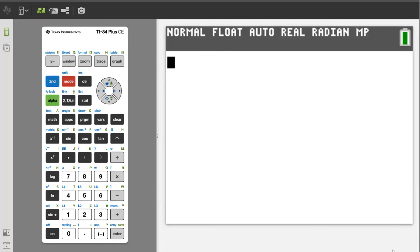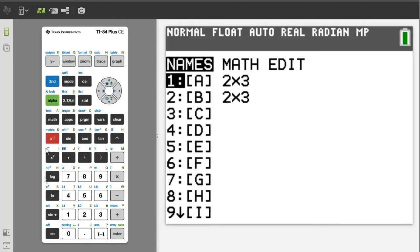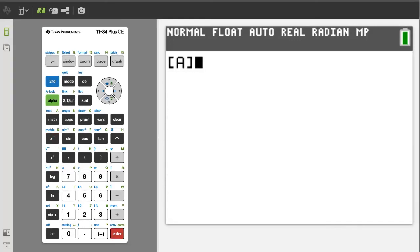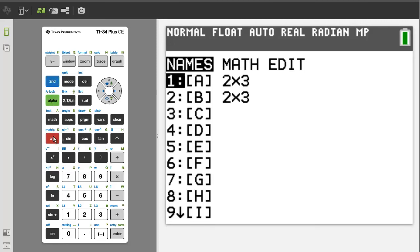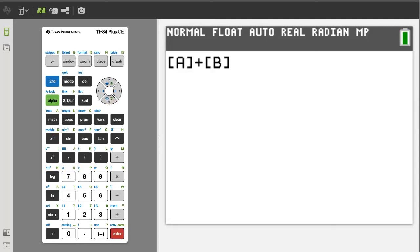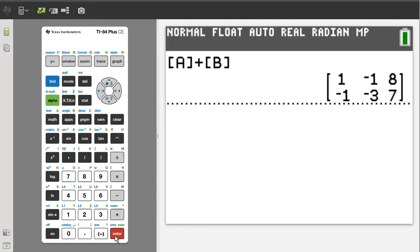We will now add matrix A and matrix B. Press the second button. Then the matrix button. We want number 1, matrix A. It is already highlighted. So press the enter button. Now press the plus sign button. Let's get matrix B. Second. Matrix. Arrow down to number 2. Matrix B. And press the enter button. Now to get the answer. Press the enter button. And there is the answer.